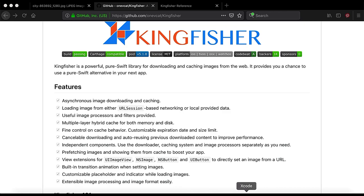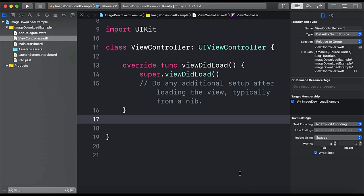So here create a single view application template project and we are going to install the Kingfisher library and we are going to use pod for the same.